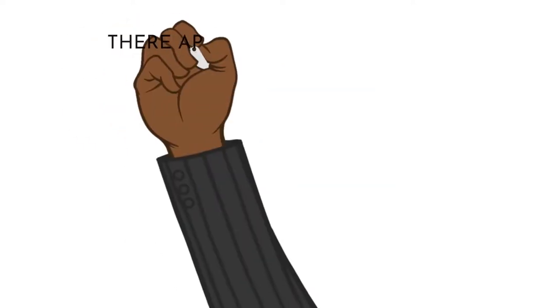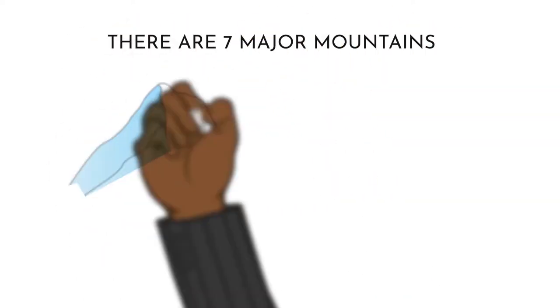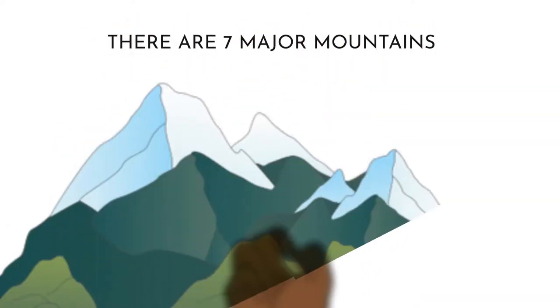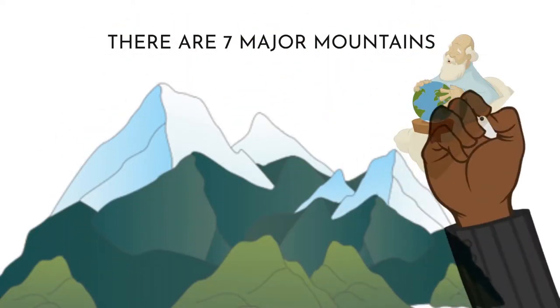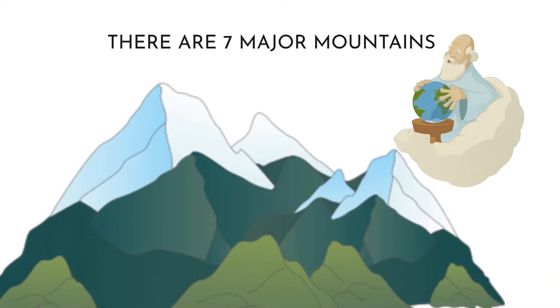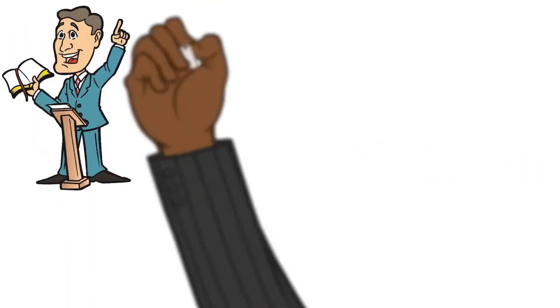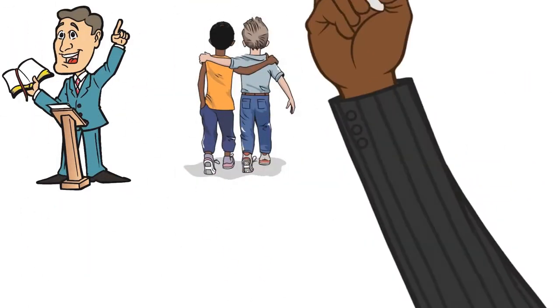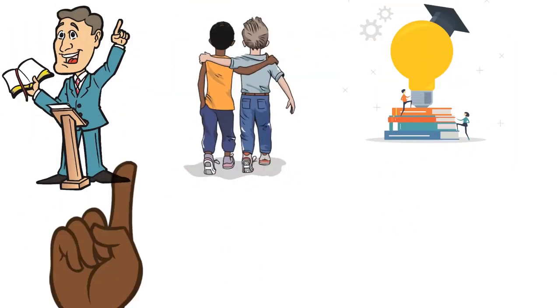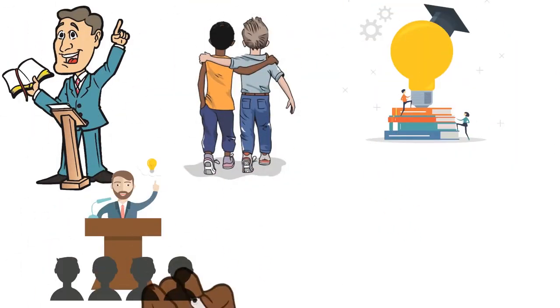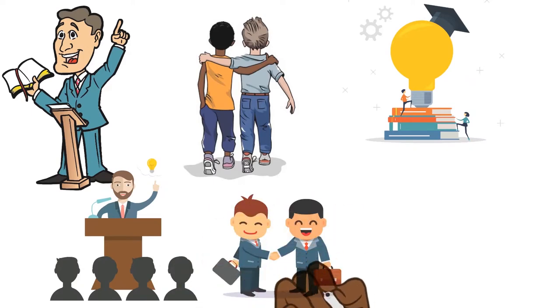There are seven major mountains that we are supposed to influence in the world: the mountain of religion, family, education, government, business, art and entertainment.